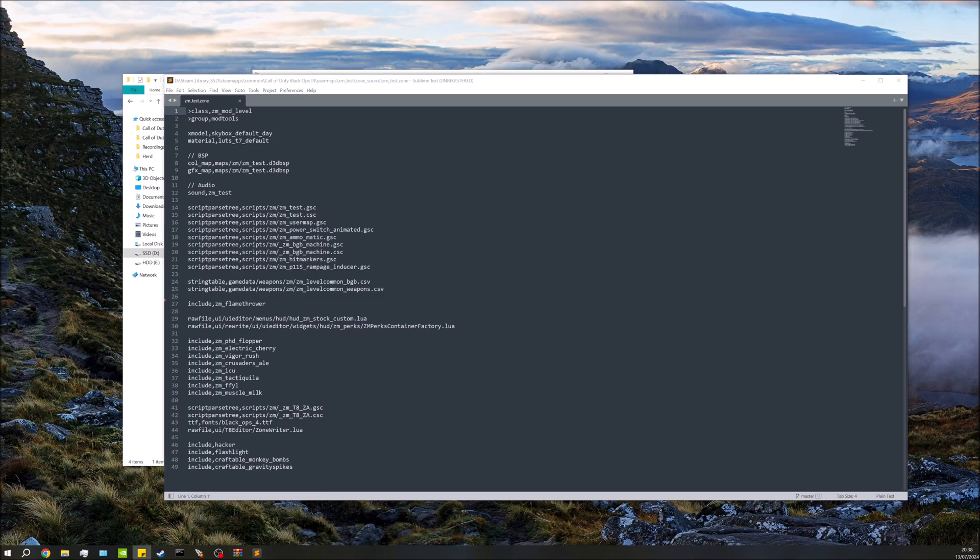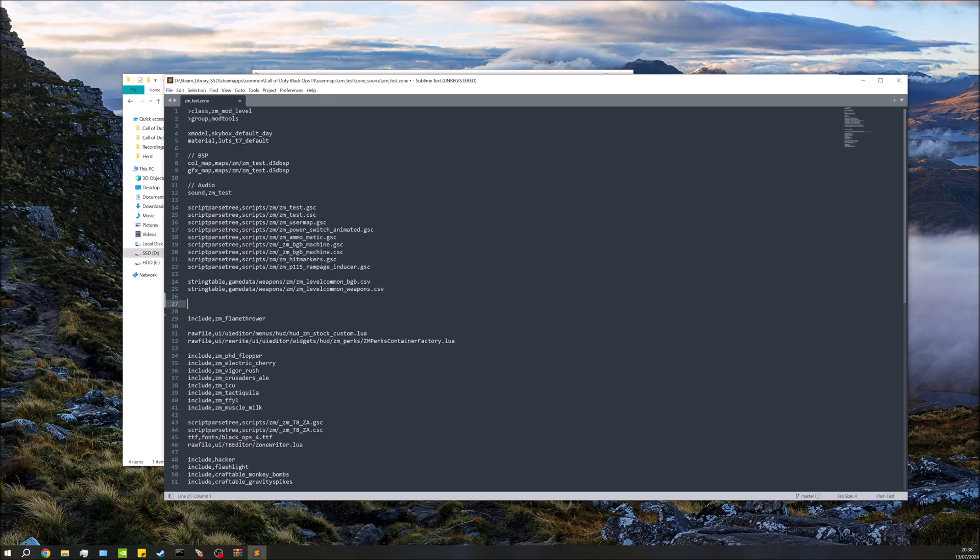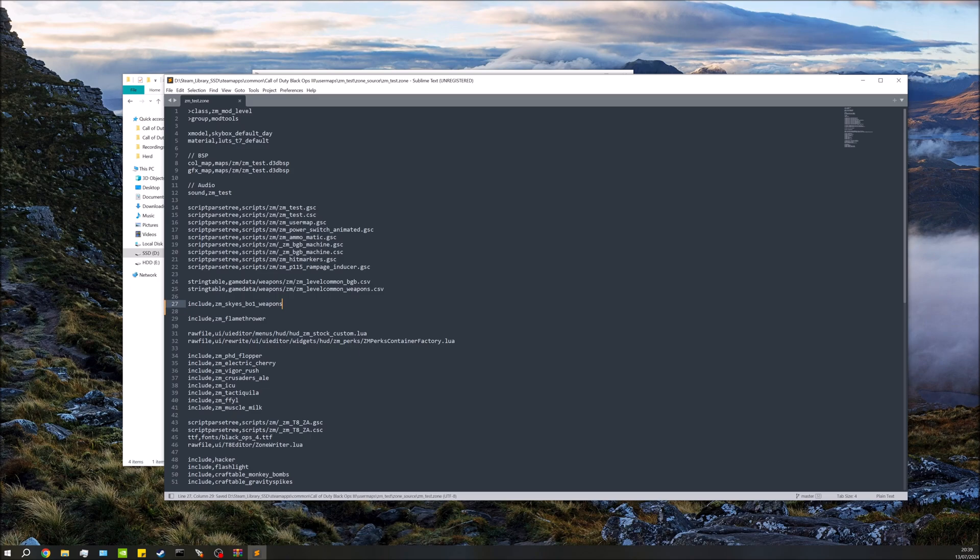I'm just going to copy this from my other screen. There we go. I'll paste this line into here. I normally put it after the scripts, but you can pretty much put it wherever you want. This is pretty much including everything we need into our map. So we're going to save that.